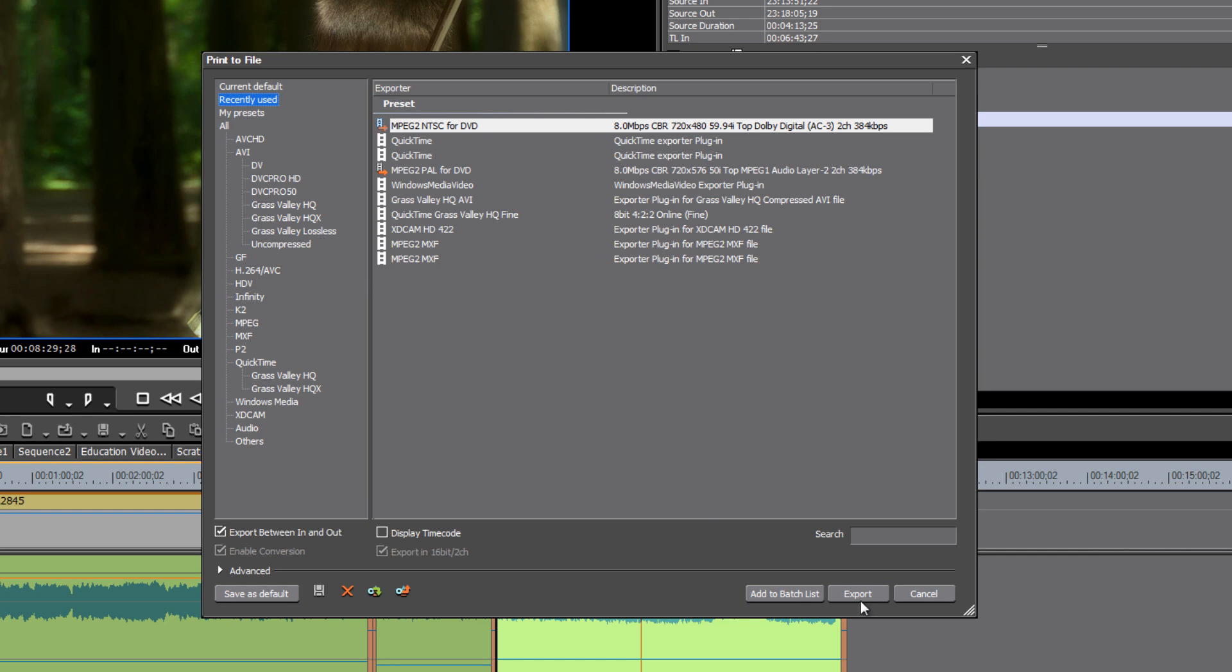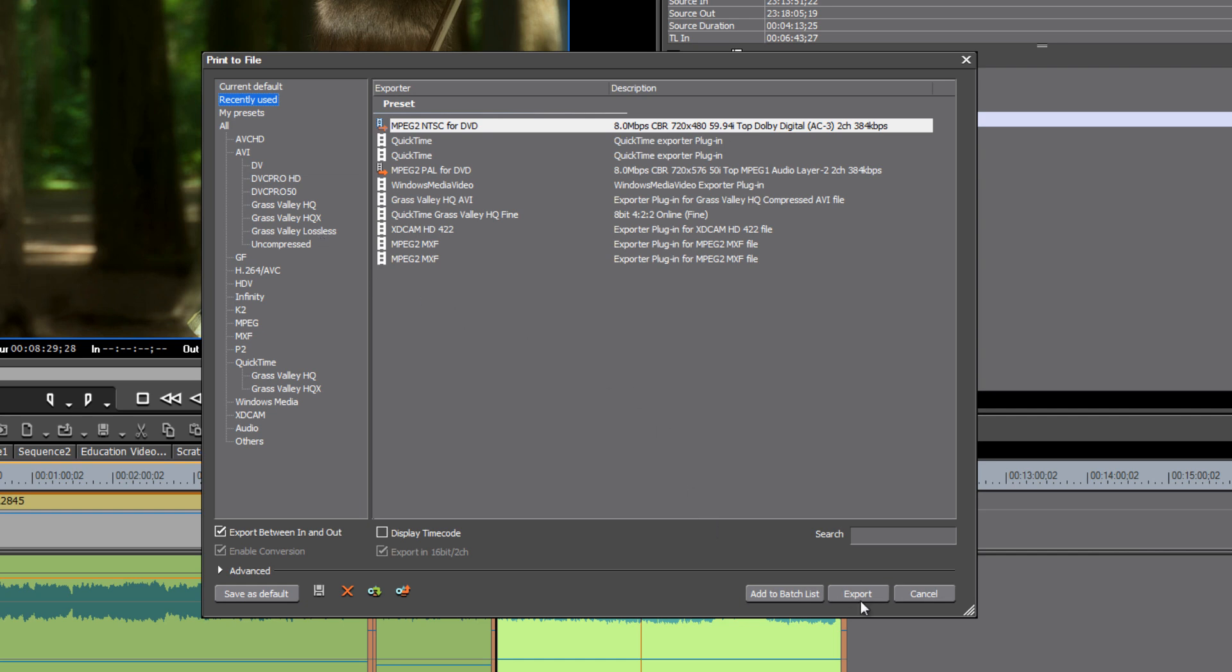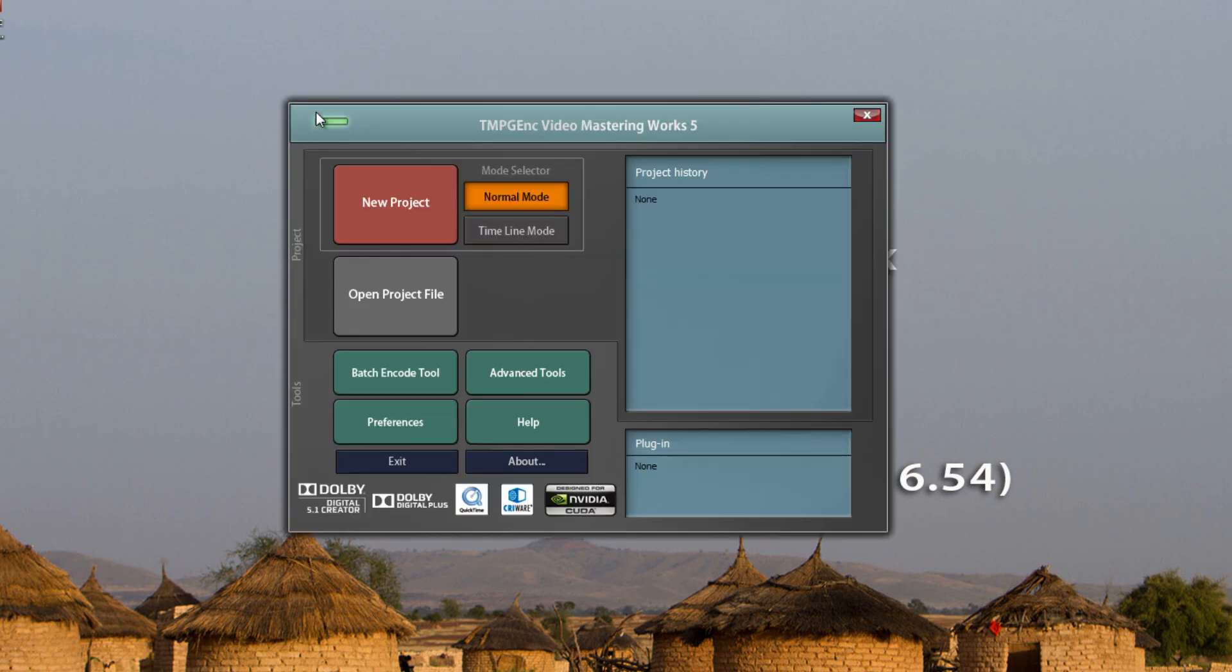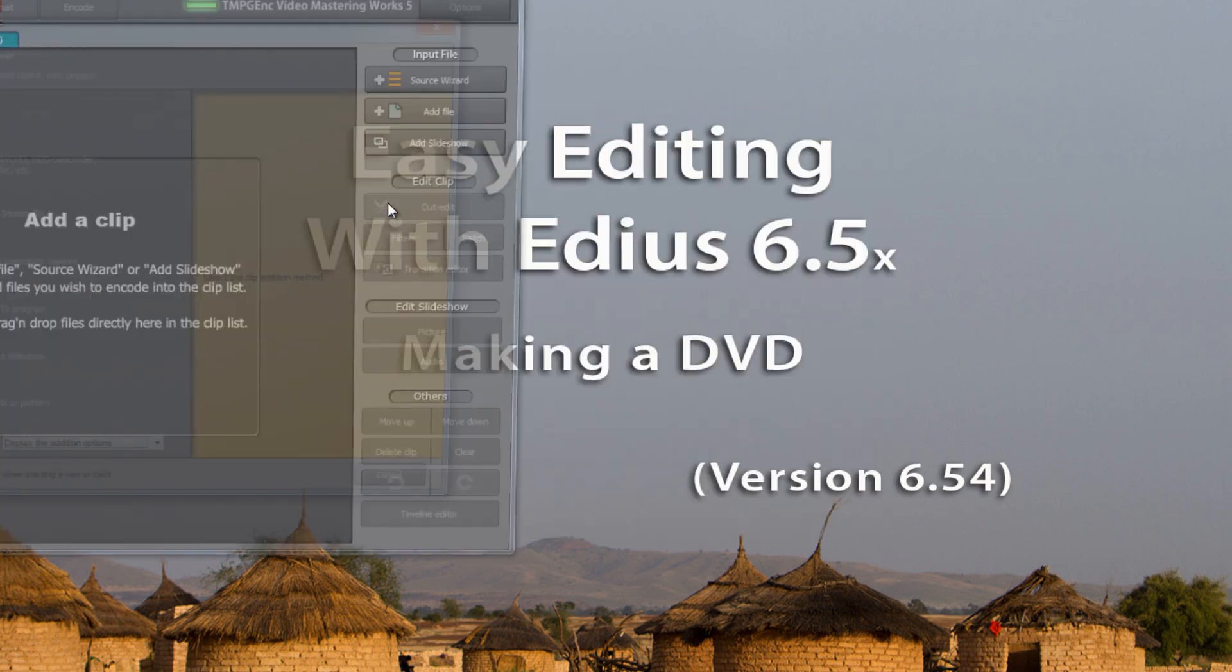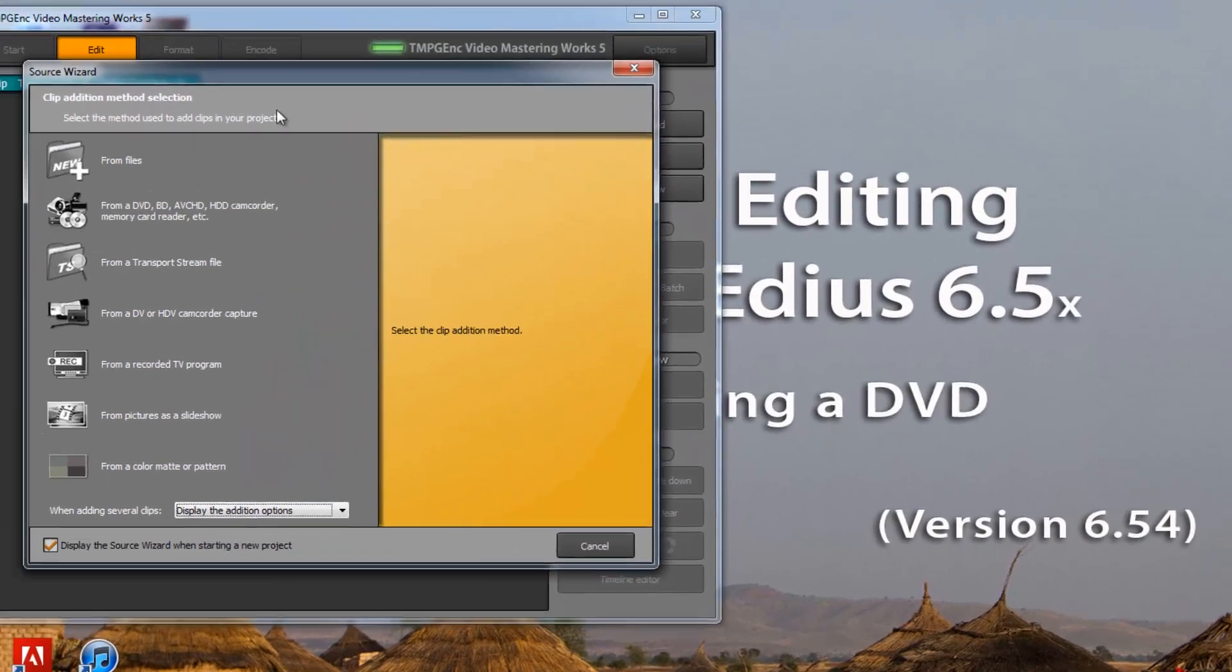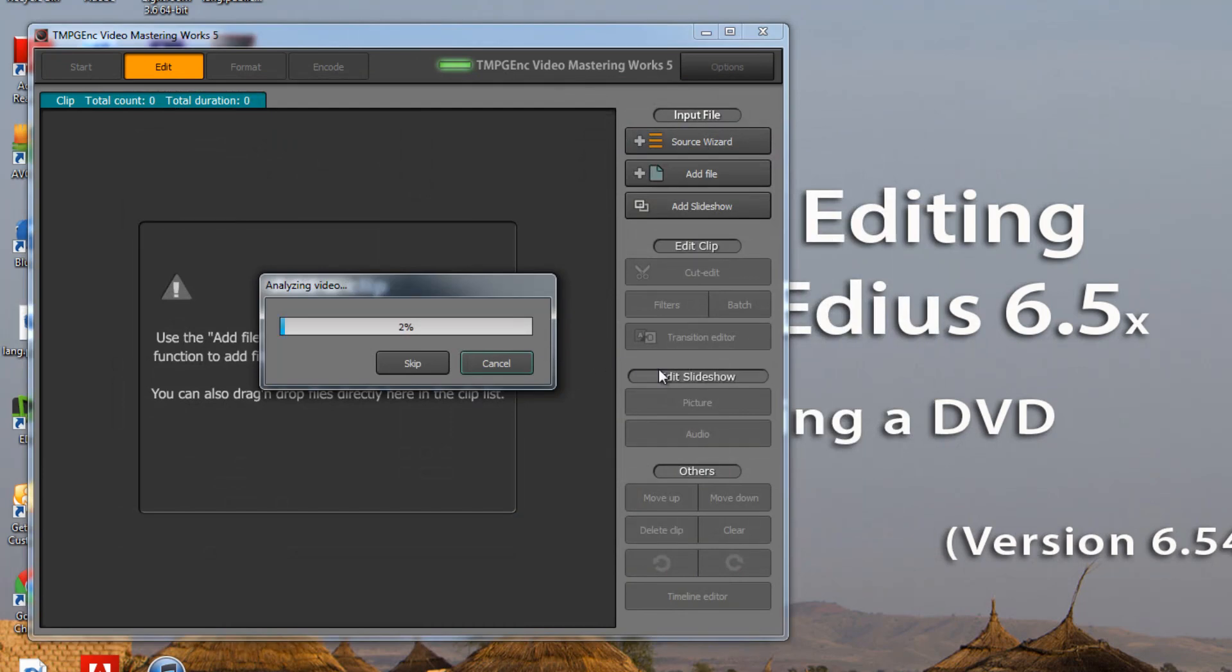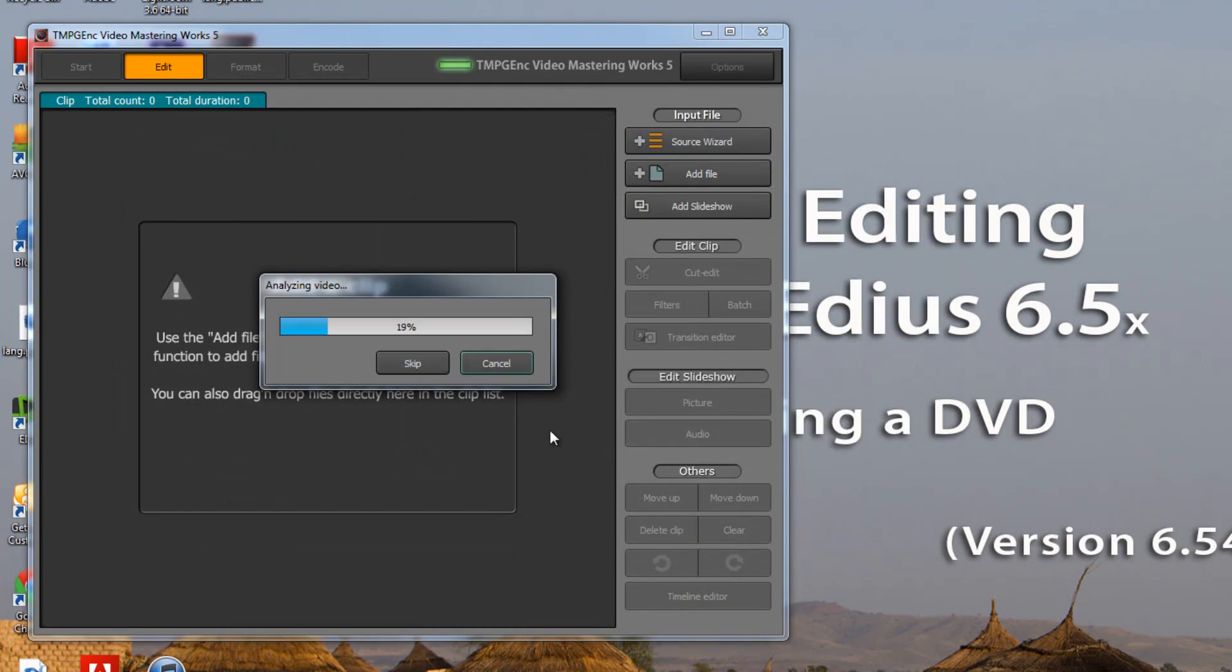And then once I have exported that file I will bring that file into a third party program, do the resizing and the creation of my MPEG files using a program that has been created to specifically handle a task like that.